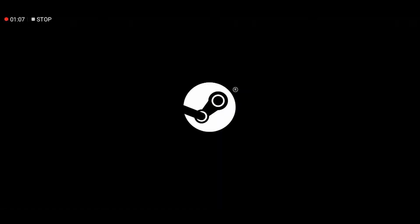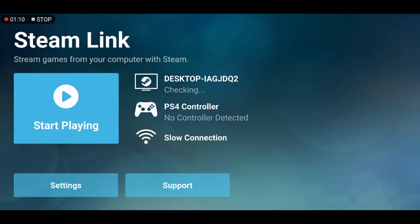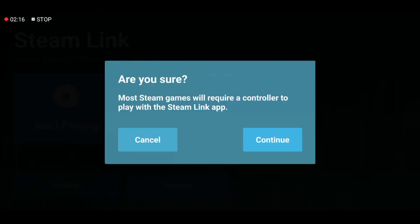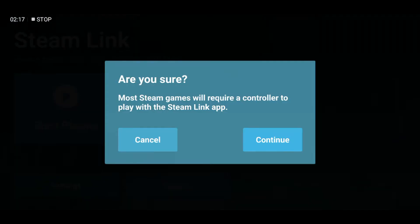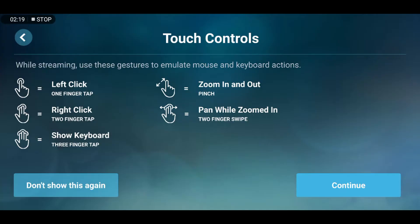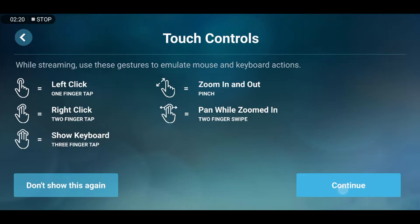Once you open up the app, this is what it looks like. As soon as you open the app, it will search for computers that are running Steam on your wireless network. All you have to do is tap Start Playing, and it will ask you what computer to stream from.